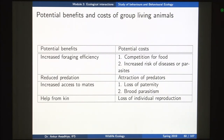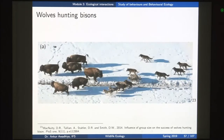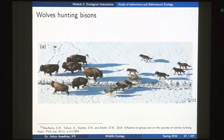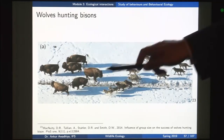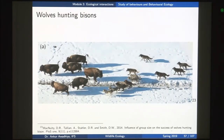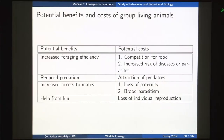Another potential benefit is reduced predation, whereas the cost is attraction of predators. If this bison was not part of the group but living alone, it would normally have been hunted long ago. Because all these bisons put together a united front, only one of them gets hunted and the others survive. The cost is that if you have a larger group, more predators might get attracted to hunt that group.